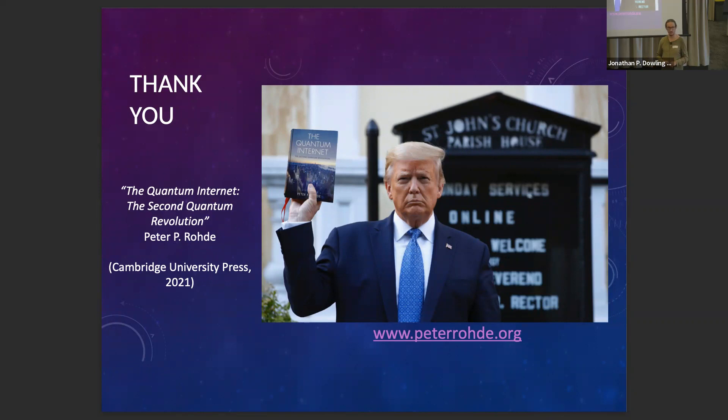We haven't done too much work on robustness. Although, the concept is another reason I'm generally critical of QKD — these networks are much more vulnerable to denial of service attacks than any other type of classical encryption, because the network is far more sparse and has far less redundancy. I've only thought about it in that sense and haven't explicitly tried to model any of this.